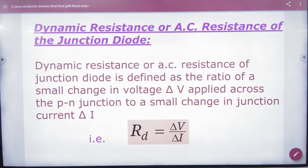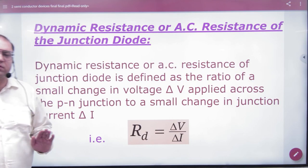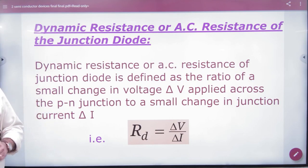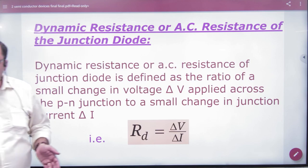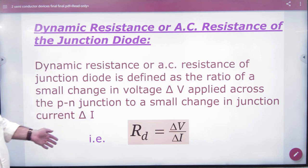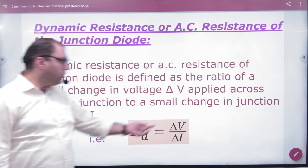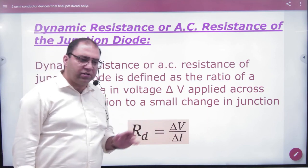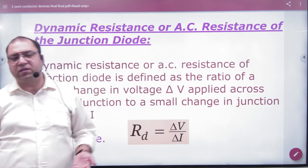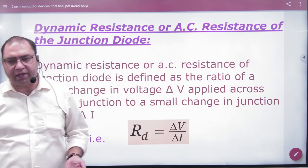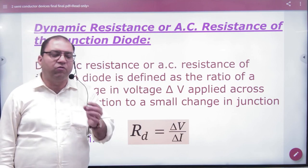Next is dynamic resistance. Resistance is dynamic — the resistance value is changed. Dynamic resistance is the change in voltage upon change in current. When you are forward biasing and reverse biasing, you are changing the voltage.